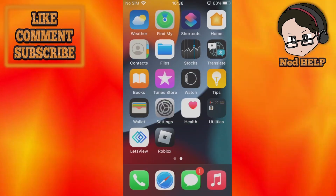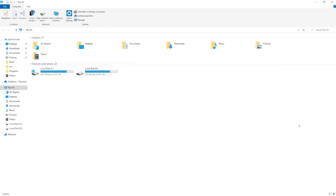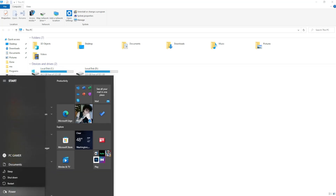Now switching to PC. Basically what you have to do is open up your computer, go to your C drive and free up some space. Delete some applications that you don't use, and after that just click on the power button right here and restart your PC.